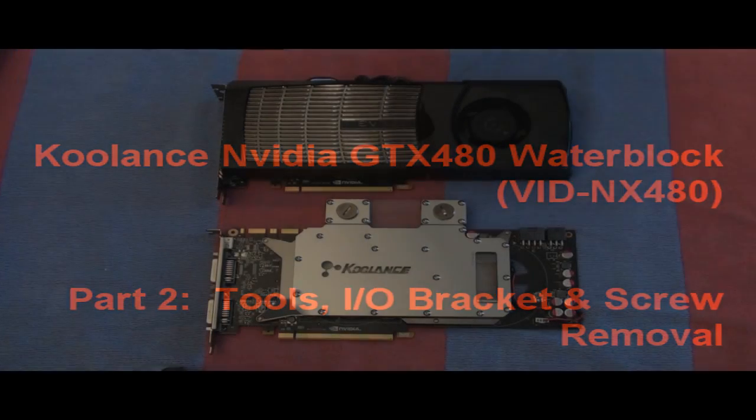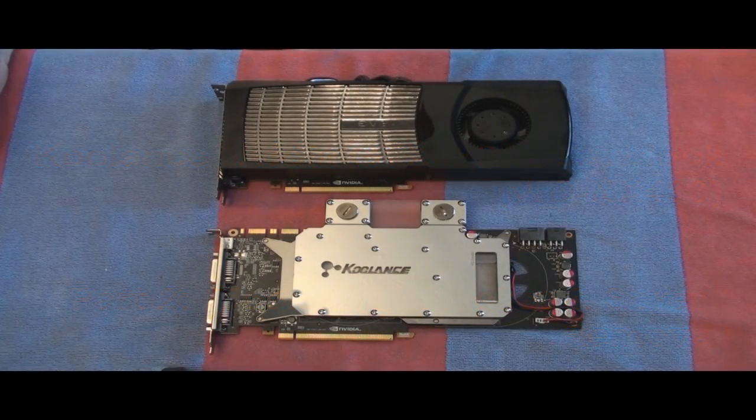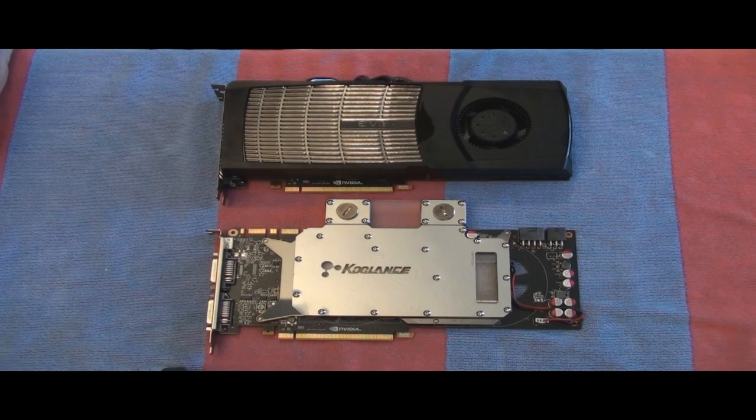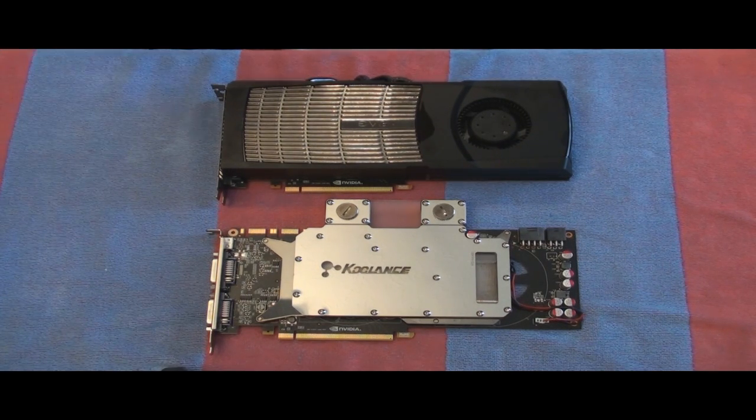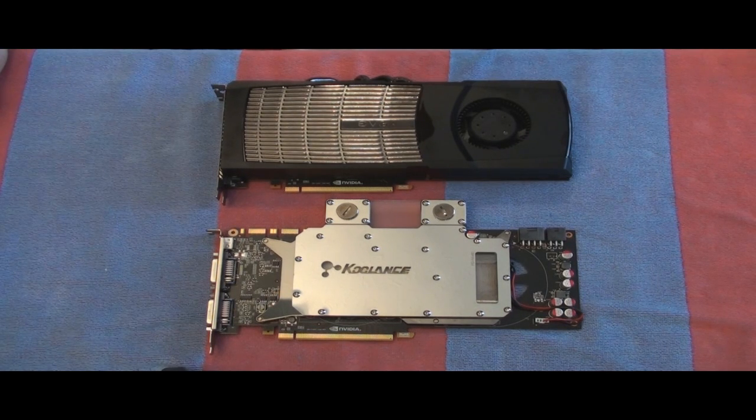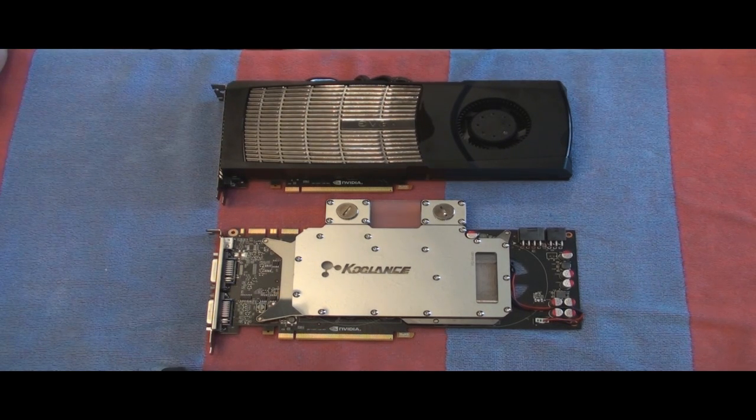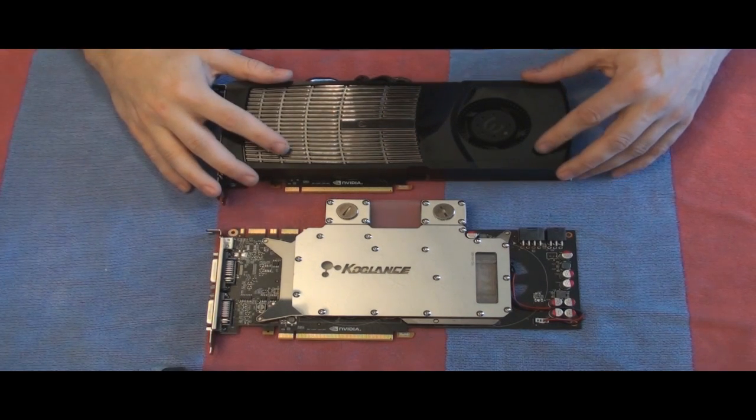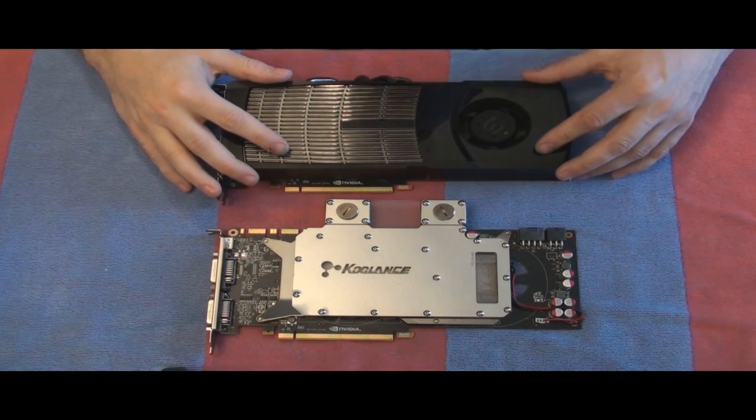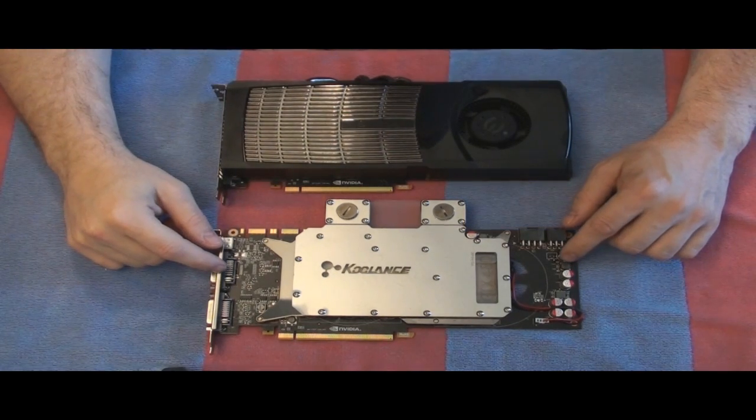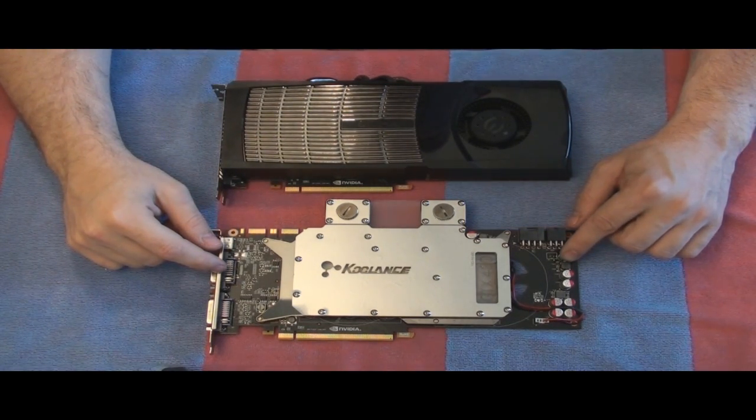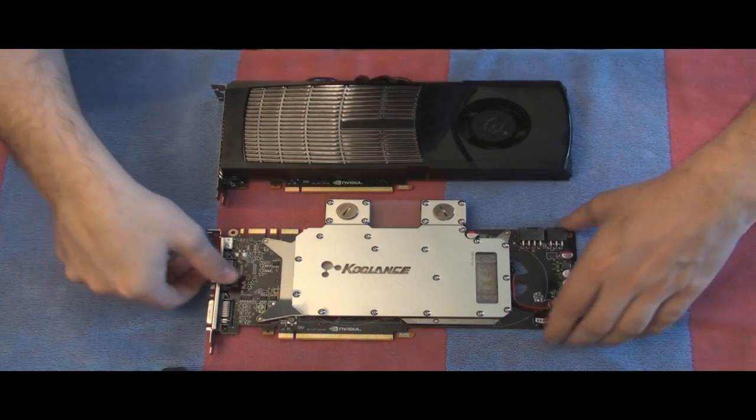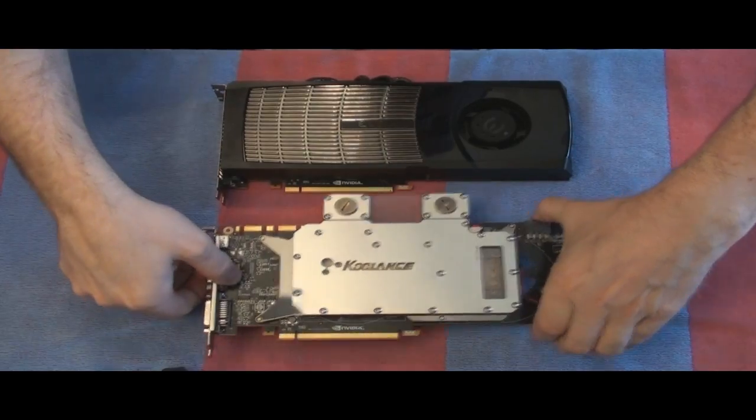Okay, today I'm going to be doing an installation of the Cool Lance VID NX480 water block onto the NVIDIA GTX 480. I can foresee this being a two part video. The first part will show how to take your 480 apart and then the second part will show the installation of the water block. So let's go ahead and get started. This is what we want to end up with, this is what we're starting with.